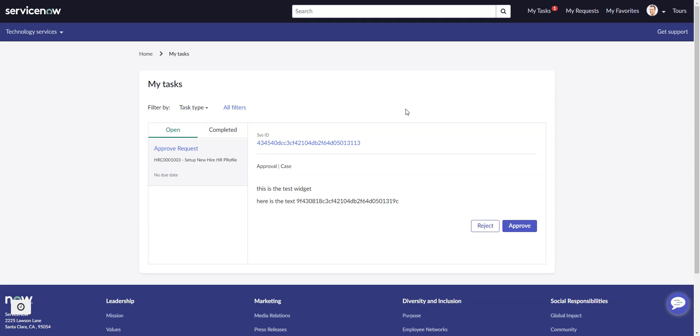In this video, we're going to look at using a widget in the to-do's configuration in ServiceNow Employee Center.